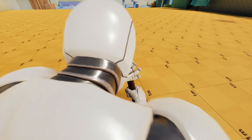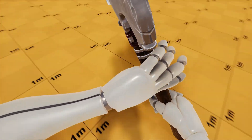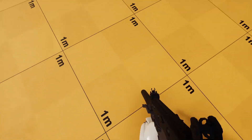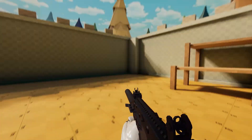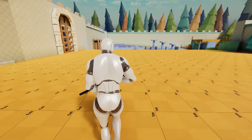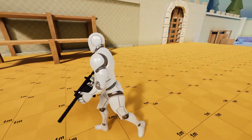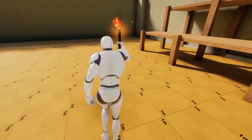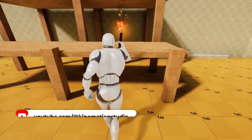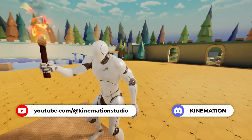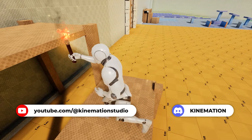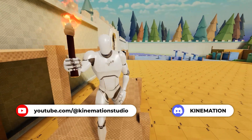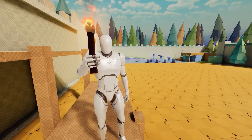CAS makes animation simple so you can focus on what really matters: your game. To learn more about the Character Animation System, check the description, subscribe, and join our Discord. Thanks for watching, and stay tuned for more updates.